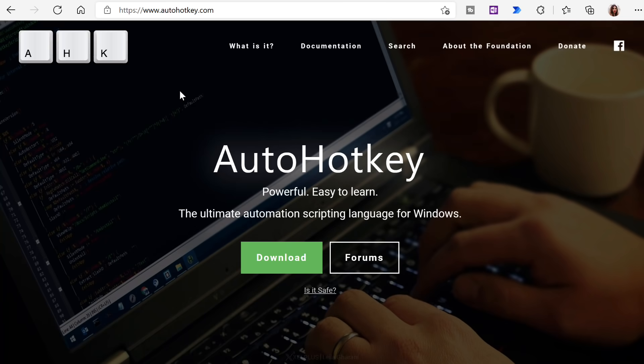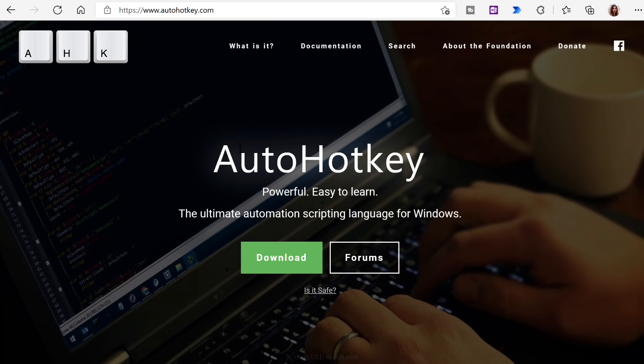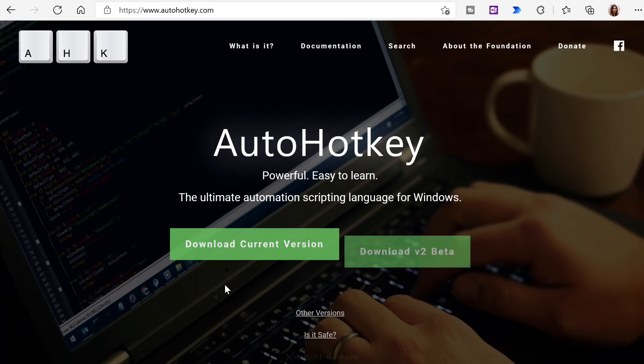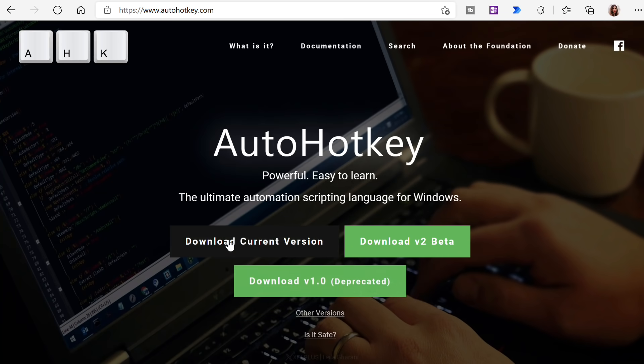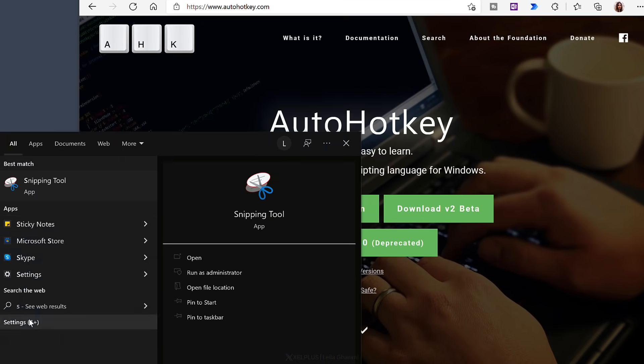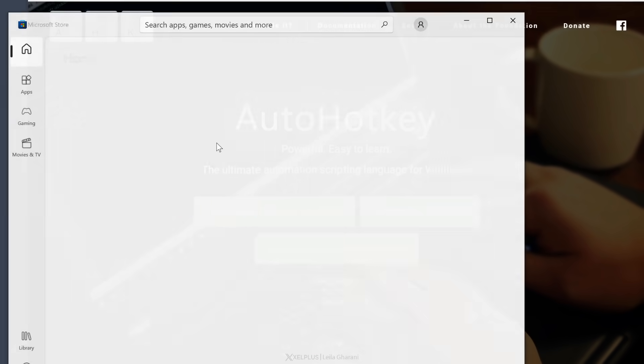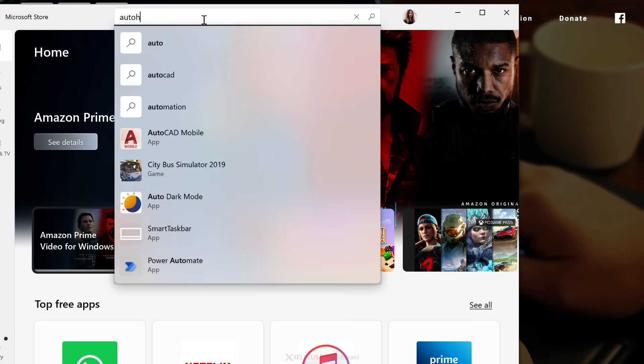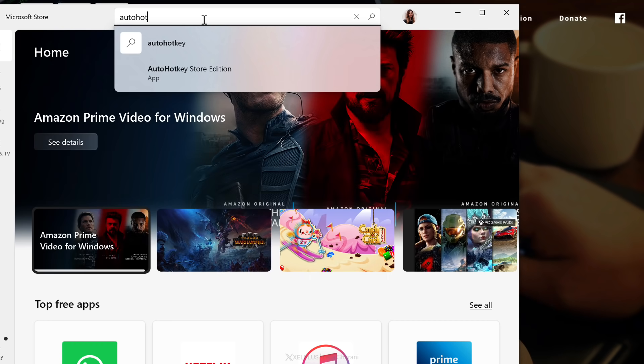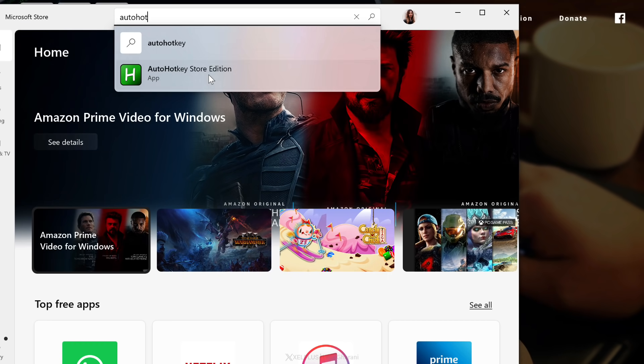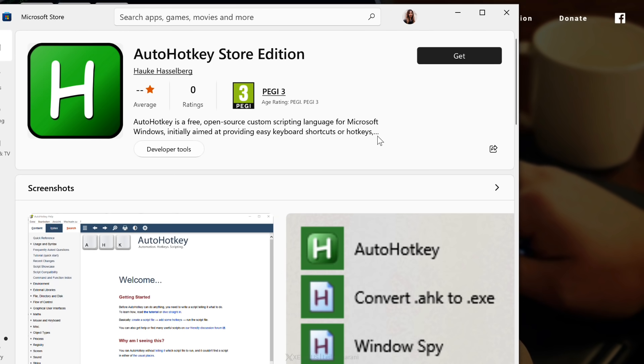You can install the AutoHotKey app directly from their website, which is autohotkey.com. Just come here, click on download, and then you can download the current version. You can also download this from the Microsoft Store. Just open up the store, type in auto-hotkey, and you should see it pop up here, and then just click on get.